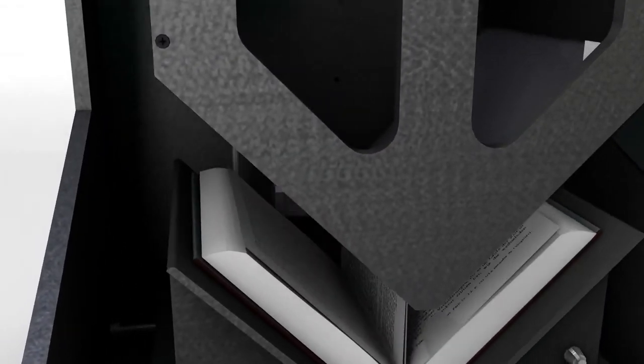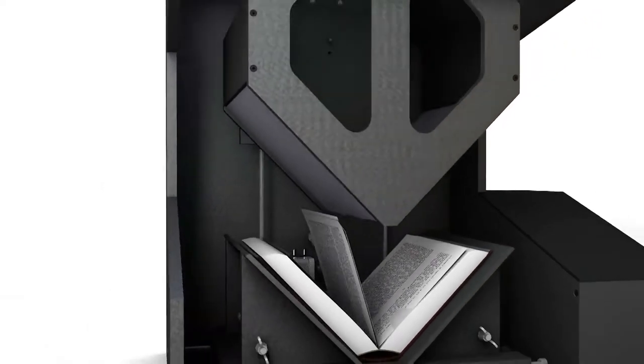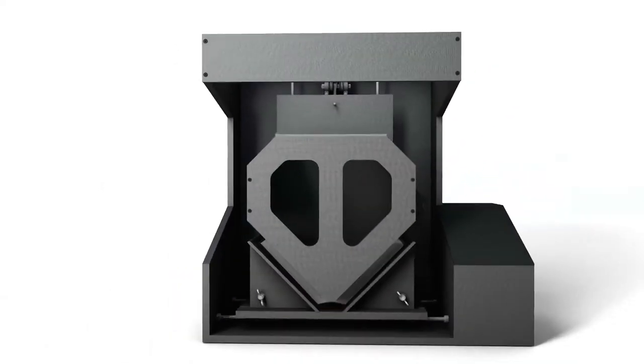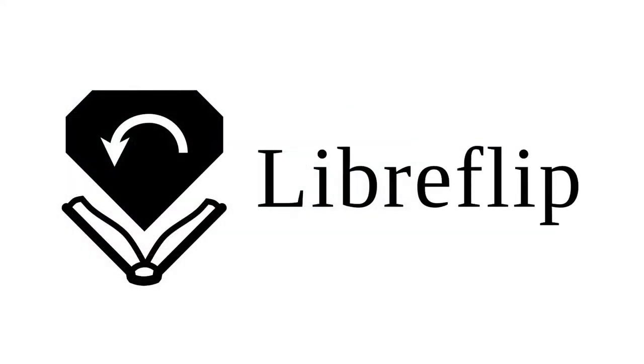Hey, Ion here and welcome back to building LibreFlip, an open source page turning book scanner. Today I will work on cutting and drilling most of the parts.